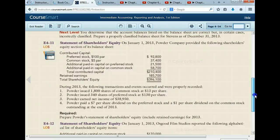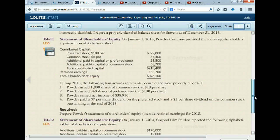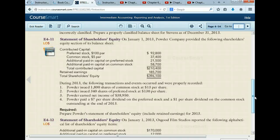Let's look at E4-11, the statement of shareholder's equity. On January 1st, Powder Company provided the following shareholder's equity section of its balance sheet — the beginning-of-period balance. During 2013, the following transactions and events occurred and were properly recorded. Powder issued 1,800 shares of common stock at $13 per share. We're going to take 1,800 shares at $5 par, and take the difference as additional paid-in capital. So starting with beginning balances, you show the changes to come up with your ending balance.